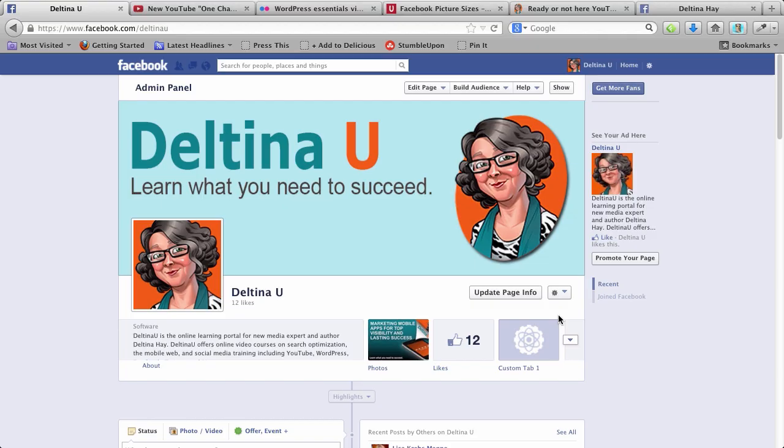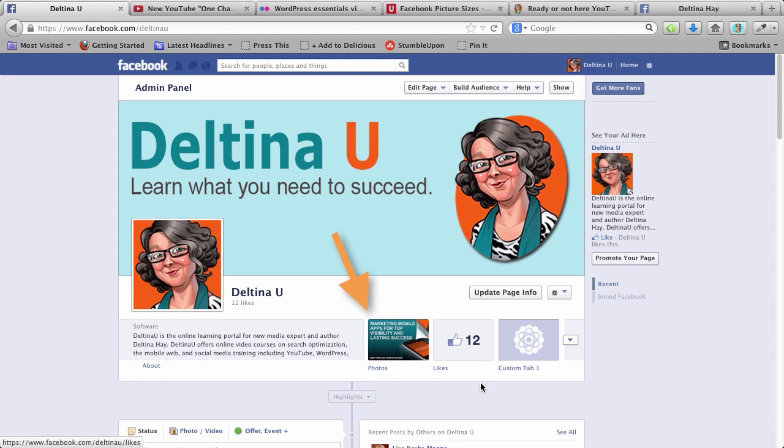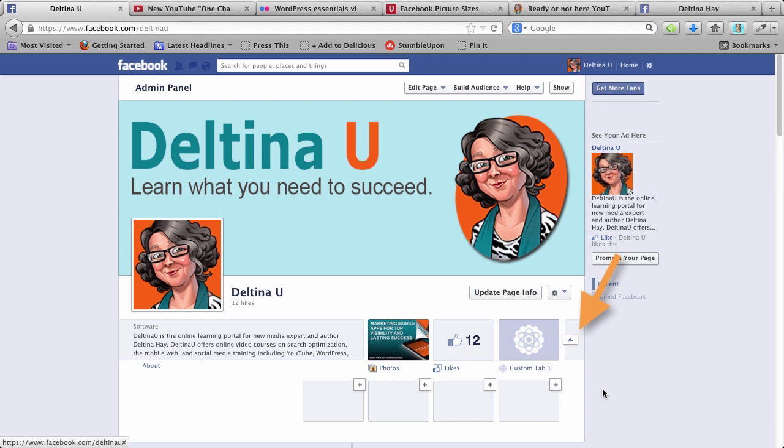Right down here is where you're going to see your Facebook apps that are installed. Now photos and likes are automatically put in this area. We're going to come back to this custom tab area in just a second. That was something that I put in earlier, and I'm going to show you how I did it. But if you click on this little arrow here, you're going to see some other options here, places that you can add additional apps.